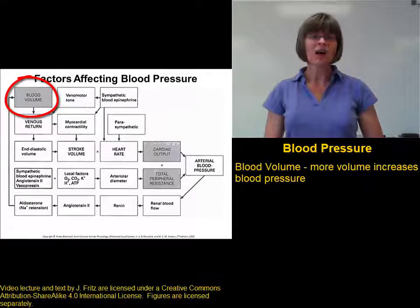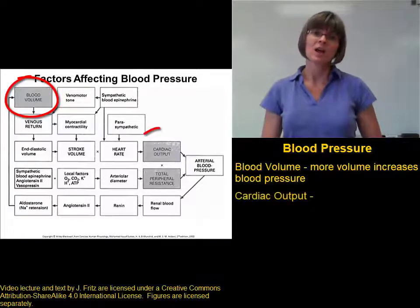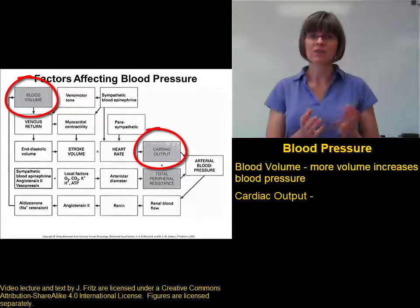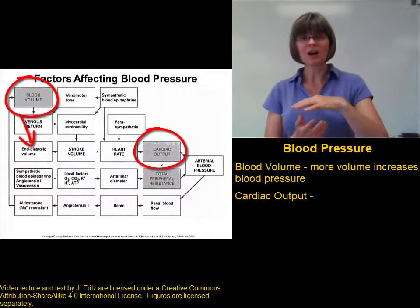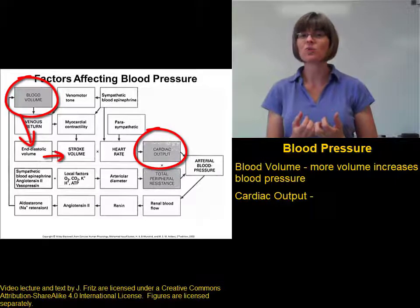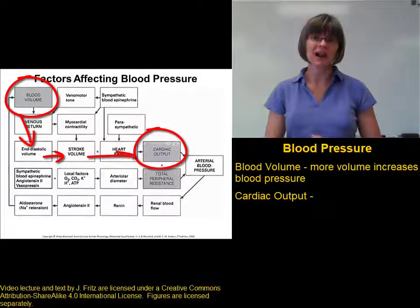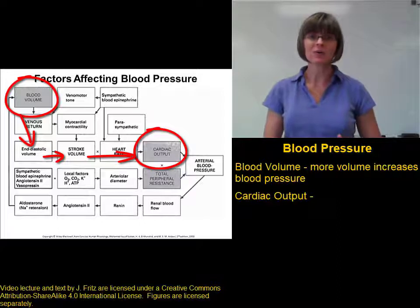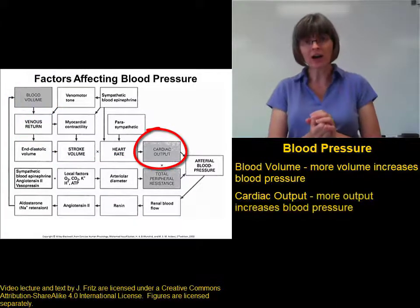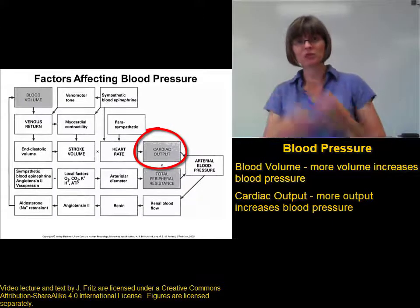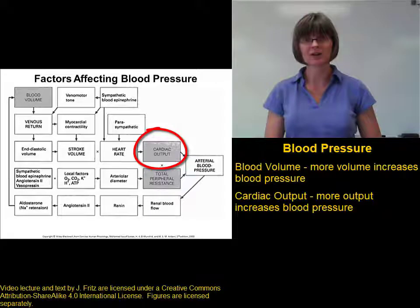Blood volume also affects blood pressure through cardiac output. The more blood volume you have, the more blood goes into the heart — that's the preload. More preload in the heart increases the stroke volume, so there's more blood going back out, and that increases the cardiac output. Cardiac output has a big impact on blood pressure. The more cardiac output you have, meaning the more blood you're pushing into the arteries, the higher the blood pressure in the arteries is going to be.